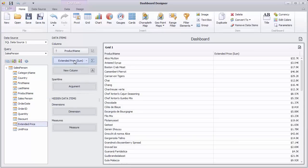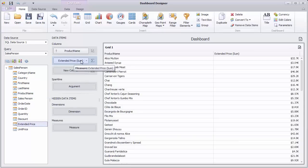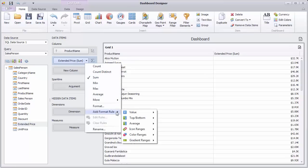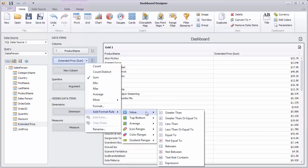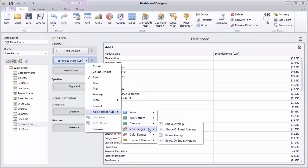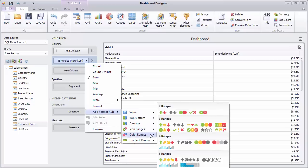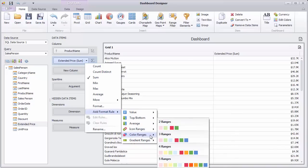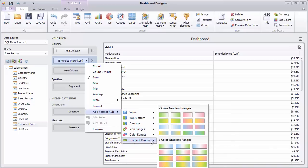Click the Extended Price Options button and select Add Format Rule. The following types of format rules are supported: Value, Top Bottom, Average, Icon Ranges, Color Ranges, and Gradient Ranges.